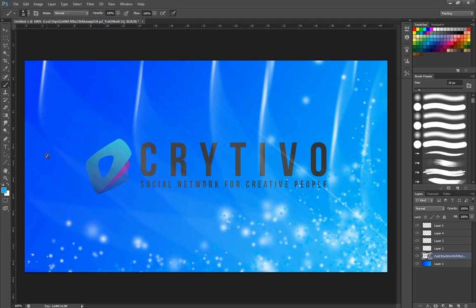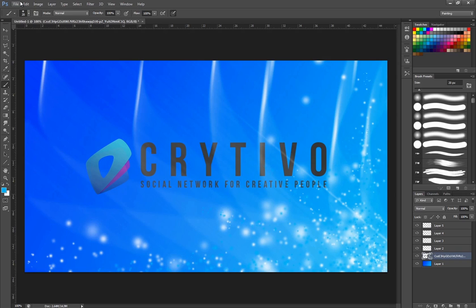So yeah guys, hope that helped you. Be sure to subscribe to Crytivo.com, both our social network and our YouTube channel, and also Creative Station on YouTube since that's our partners. And have a good one. Make sure you upload some video responses so I can see what you guys are doing with your tutorials I make. Have a great one. Bye bye.